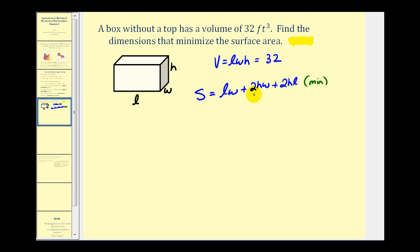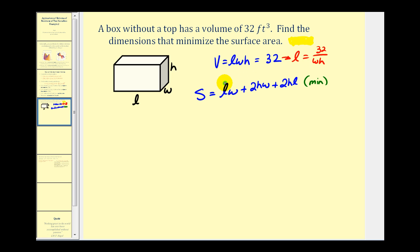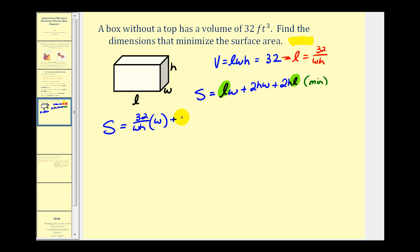We're trying to minimize this surface area, but right now S is a function of three variables. Our goal is to rewrite it in terms of two variables. We go back to the volume equation and solve for L, giving L equals 32 divided by WH. Substituting into the surface area equation, we get S equals 32 over WH times W, plus 2HW, plus 2H times 32 divided by WH.